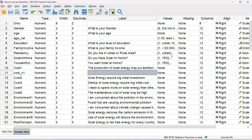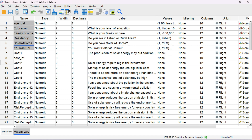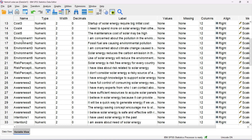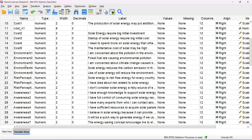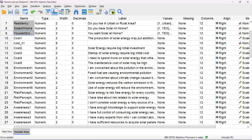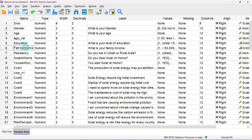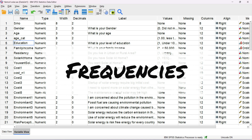Our data is about user perception of solar panels with demographic variables at the beginning, followed by questions related to perception about solar panels, environmental impact, risk perception, awareness, intention to use, and cost. Frequency analysis is a very useful way to produce summary statistics and basic graphs for a wide range of variables. It is mostly applicable for categorical variables like ordinal and nominal, but we can also use frequencies for interval variables as well.